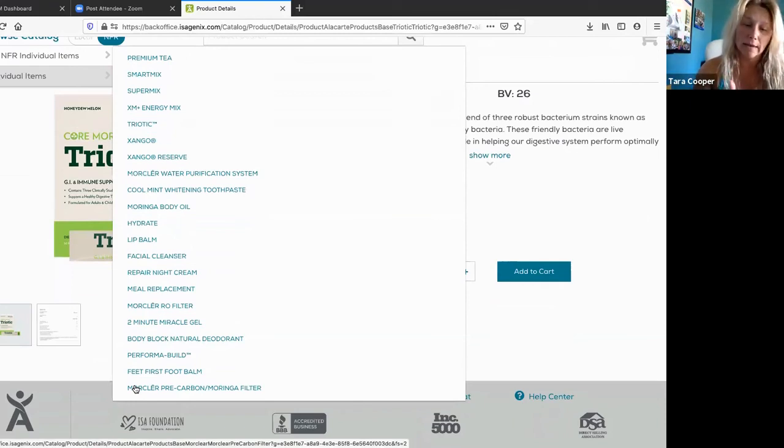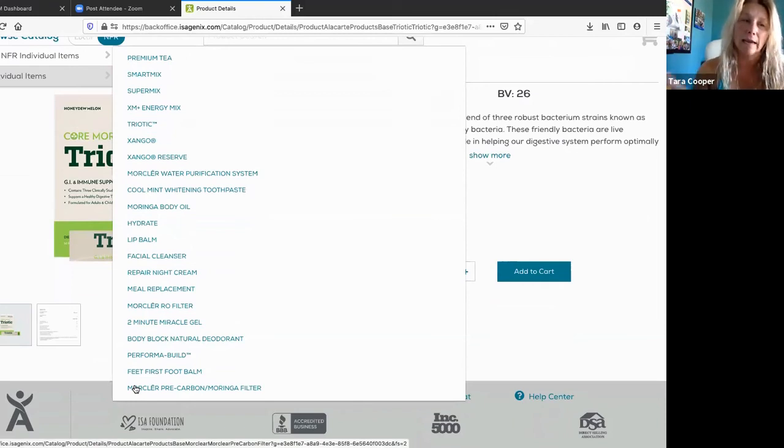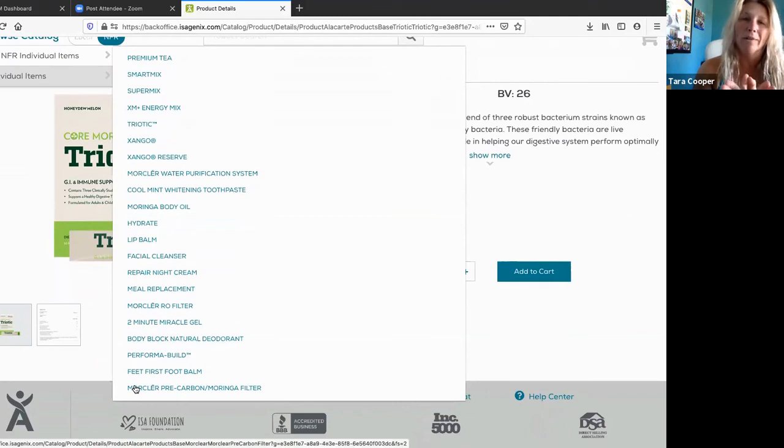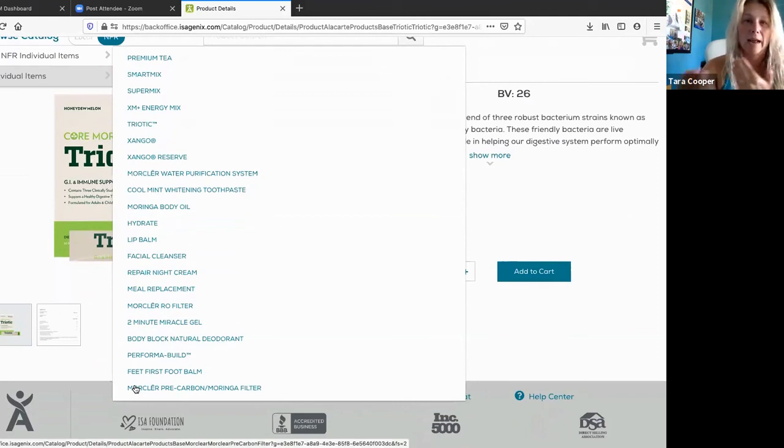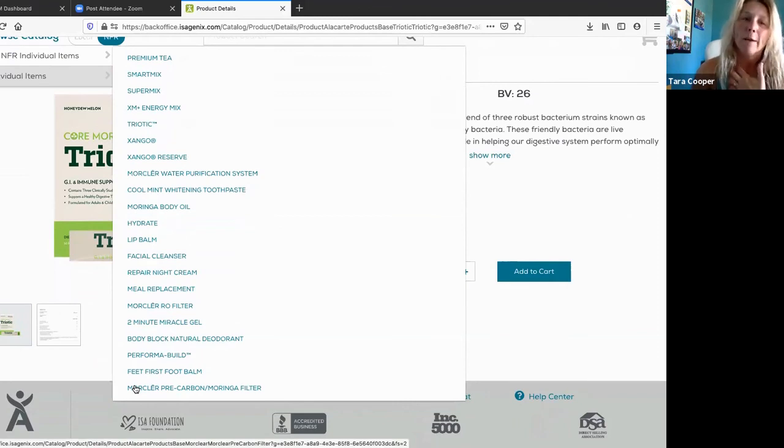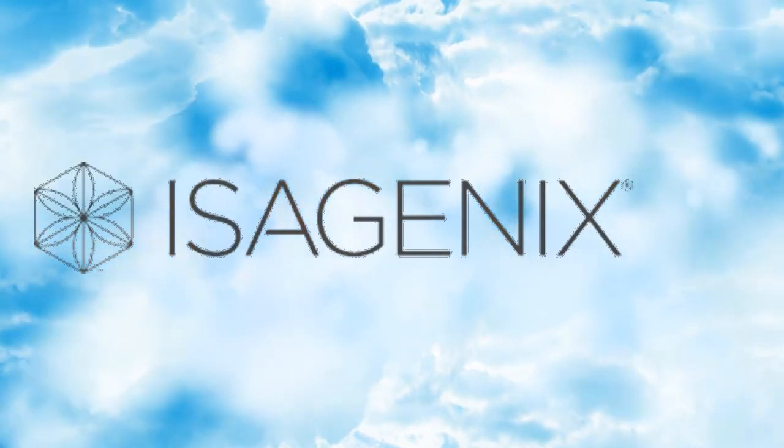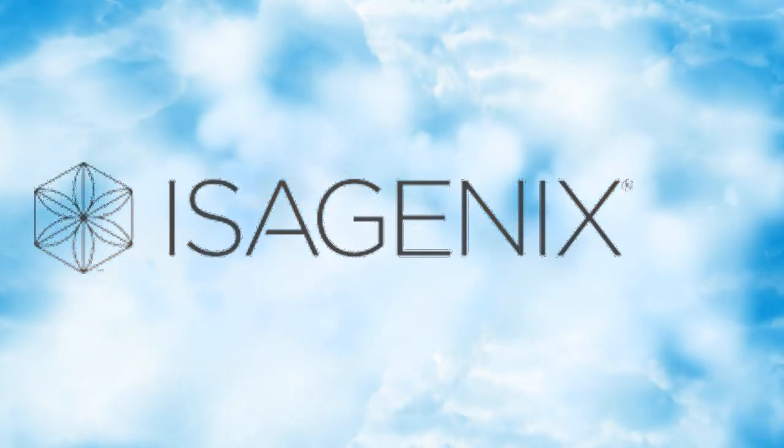Some of the products that are in the USA, like the CBD patch, will not be available in Canada because we can't have CBD across the border.